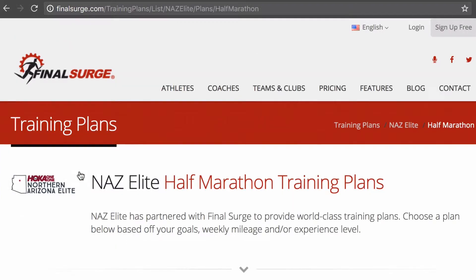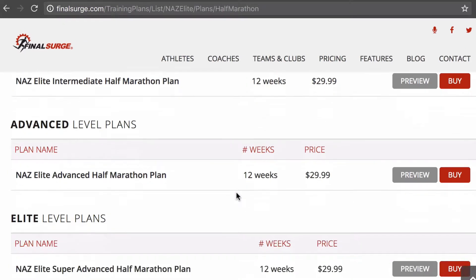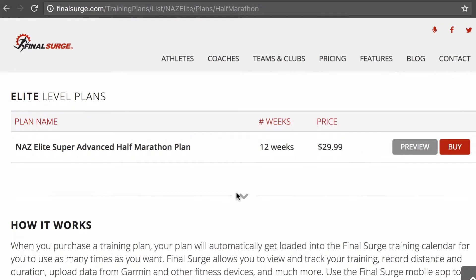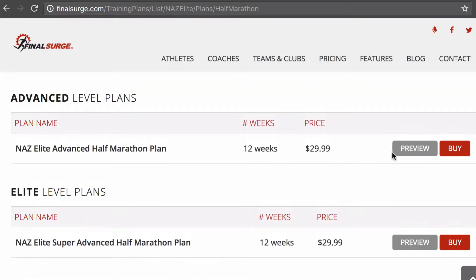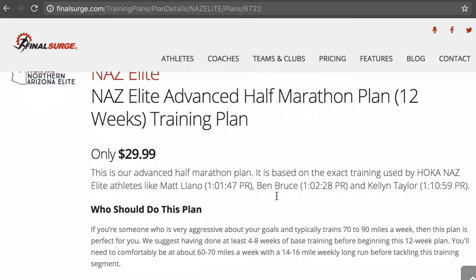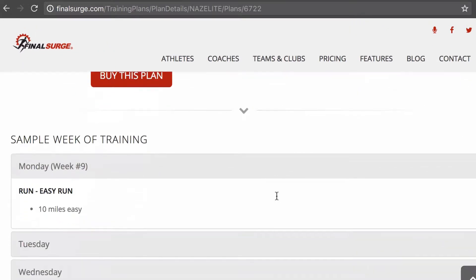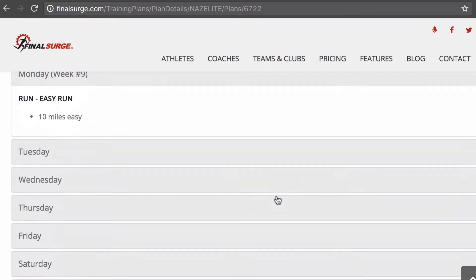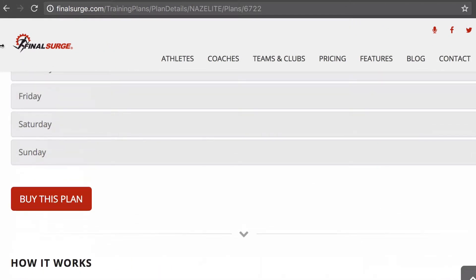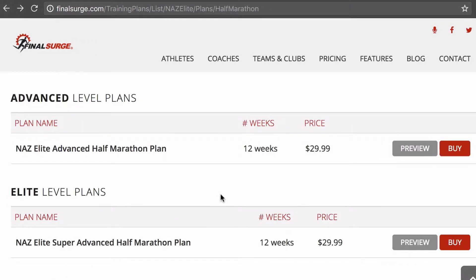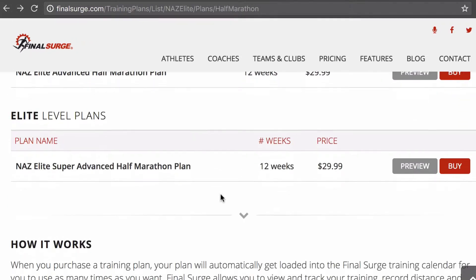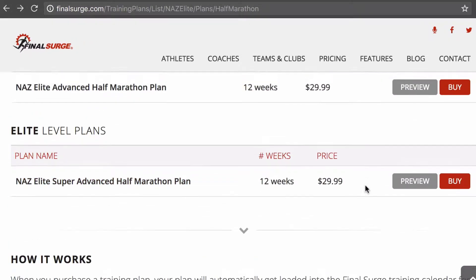Under half marathon, you can see that they have a few different options available here. You can preview it so you can get an idea of what the training plan consists of, what a day looks like, what a week looks like. Let's go to the advanced training plan.